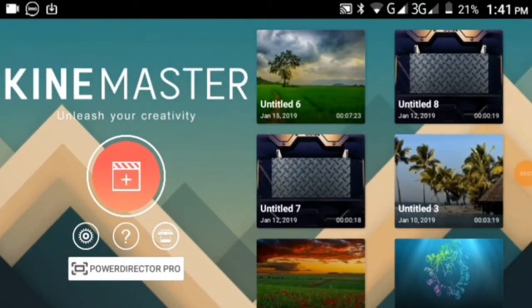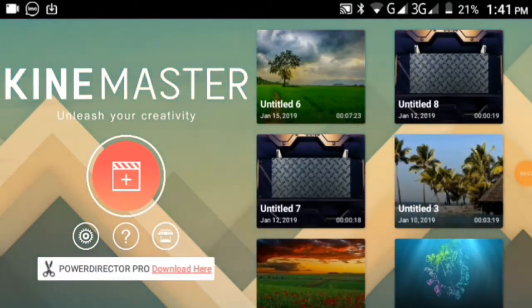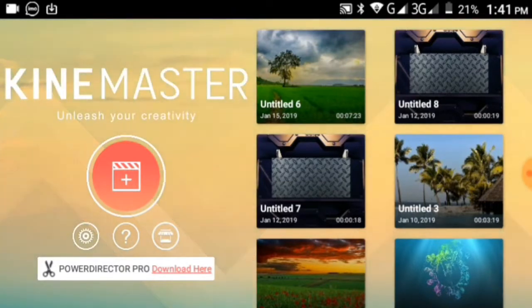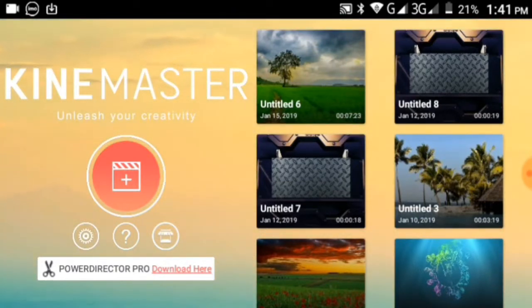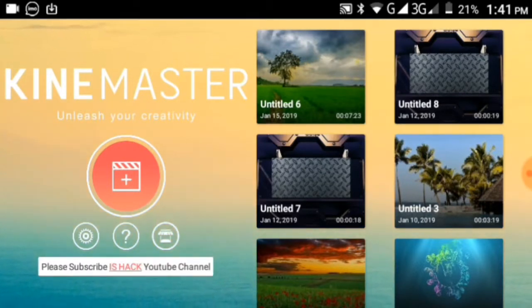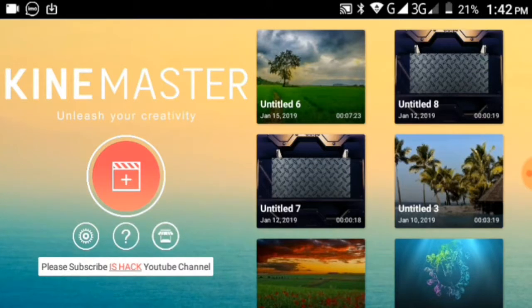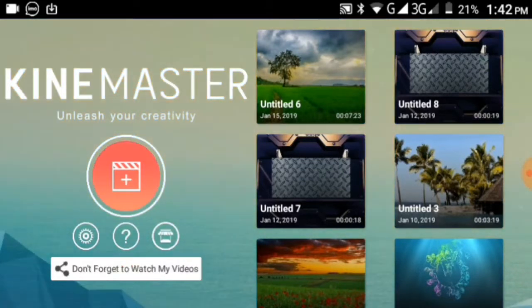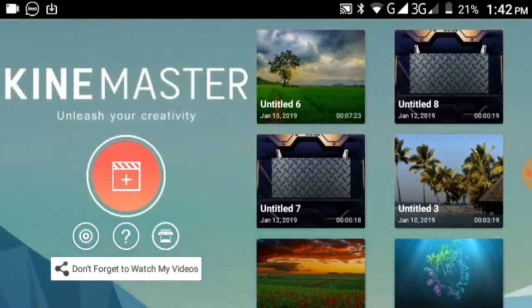Hello viewers, welcome back to another KineMaster tutorial. In this video I'll be teaching you how to use KineMaster. I'll show you the features and how to create videos.